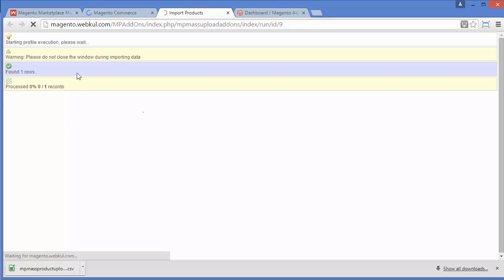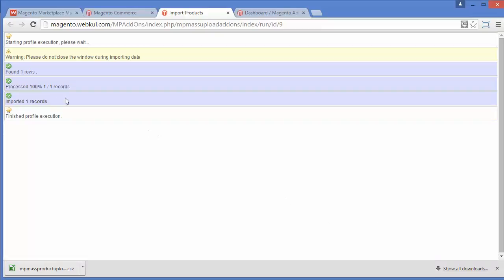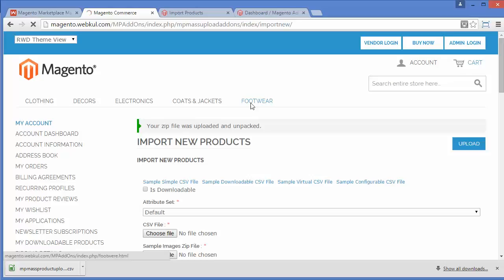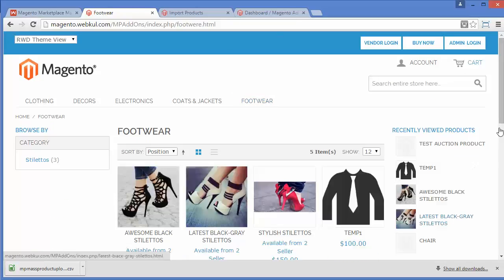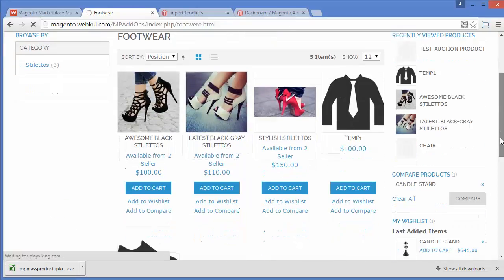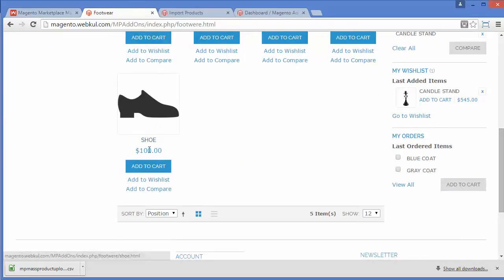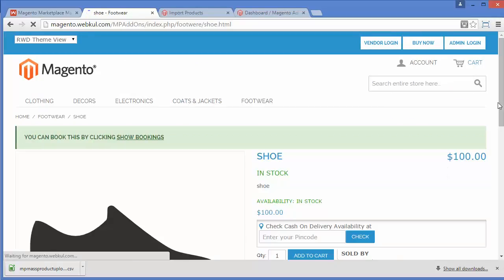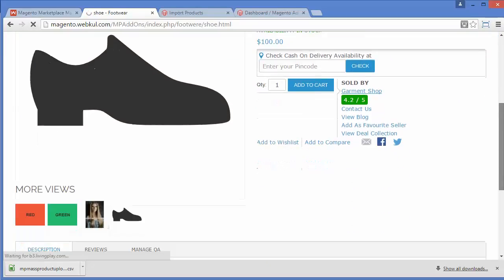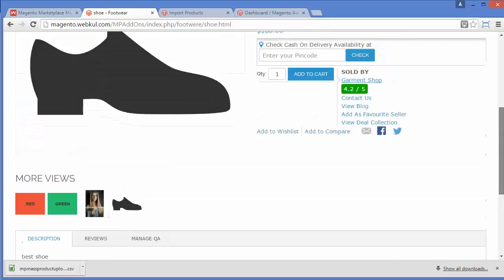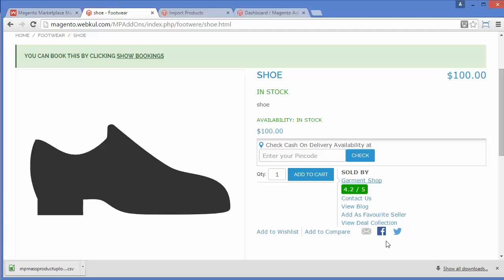On this page you can see: processed — one record imported. Now I will go to footwear to see where my product has been imported. Here is my product 'shoe'. You can see this is the product I imported using the CSV. That's how you can add a simple product using a CSV file.